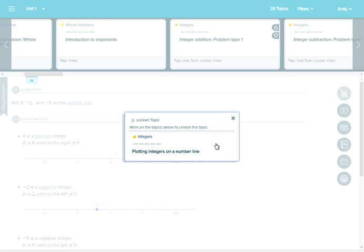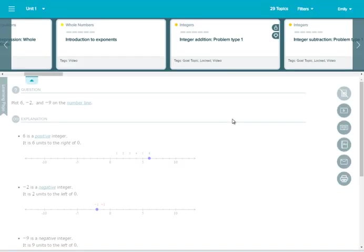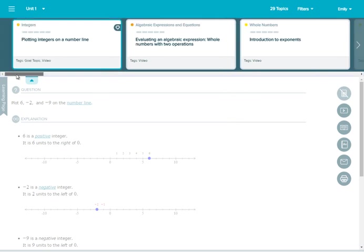If the suggestion simply tells you to work on something else, this goal topic is a bit further down the path, so you can make progress by working on unlocked topics that are earlier in the path.